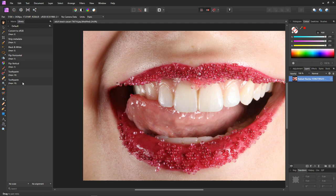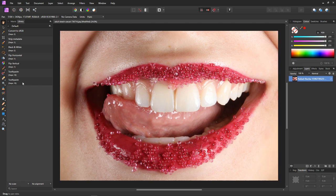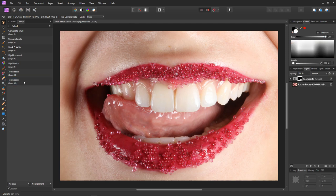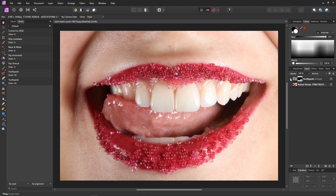To use the macro, it really couldn't be easier. I'll just press Control Zero to center the image, and then just click Toothpaste. The macro has created the group, and if I open the group you can see that the mask is already selected, ready for you to paint on it.